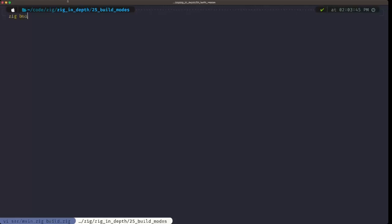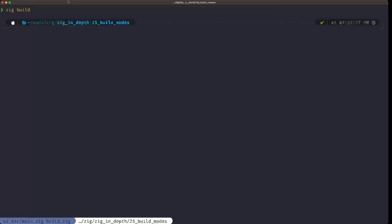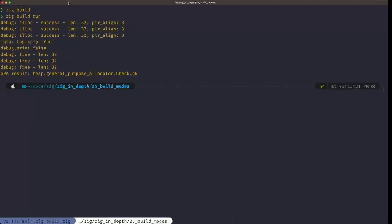When we do `zig build` or `zig build run`, by default this is in debug mode. As you can see, we have our different output lines from the logging allocator, and we have the line from the std.log.info method call, and this line from std.debug.print. By default, when you do `zig build run`, debug mode is what you get.